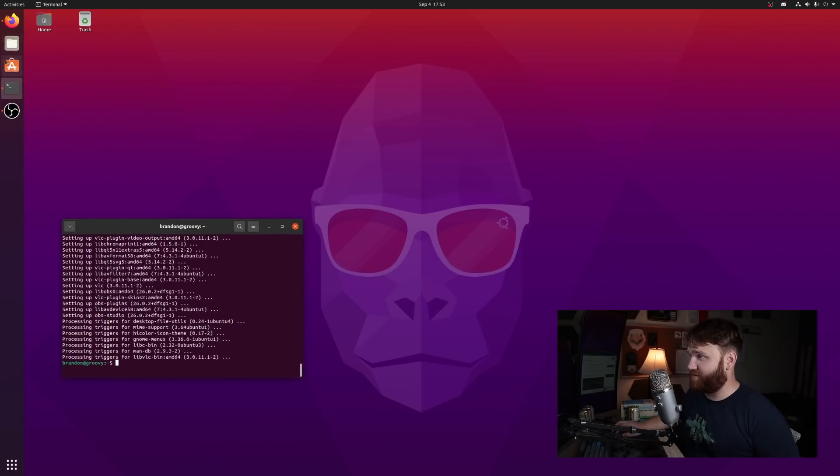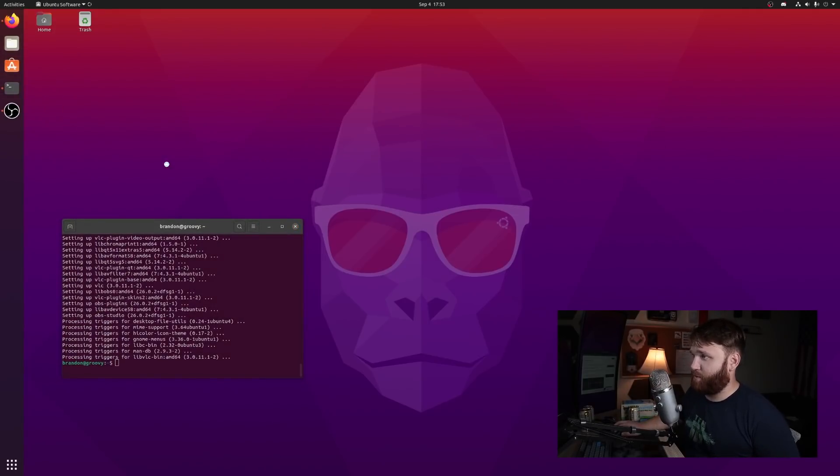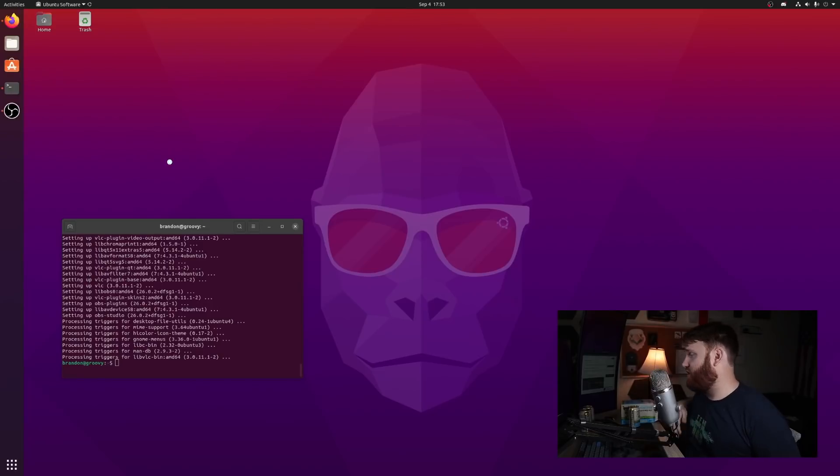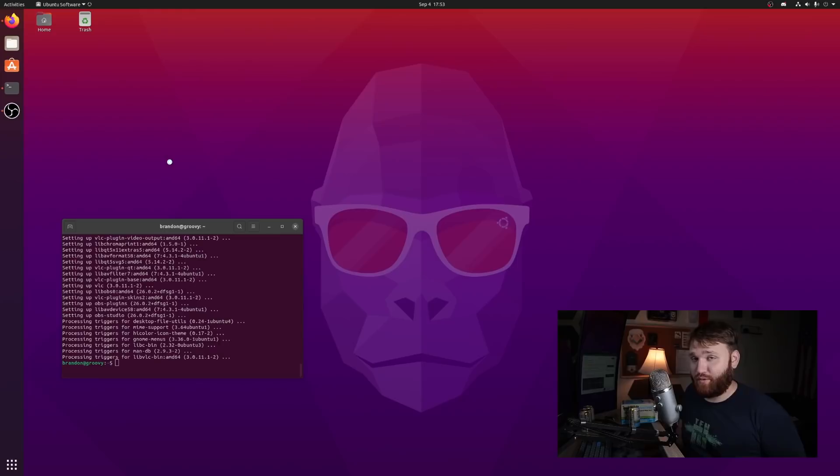I have noticed that the Ubuntu store is simply not opening. But do not fret, that is okay. I don't really like the Ubuntu store.